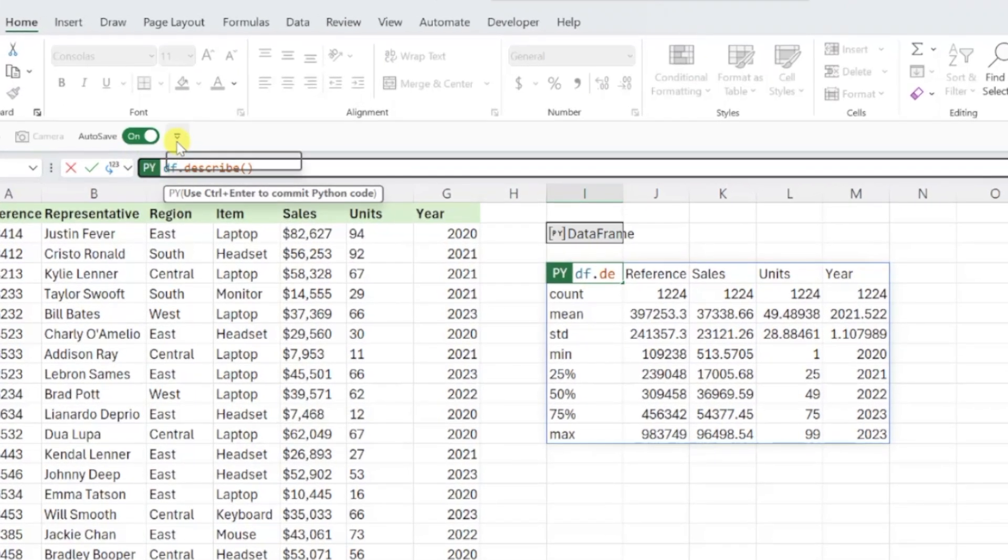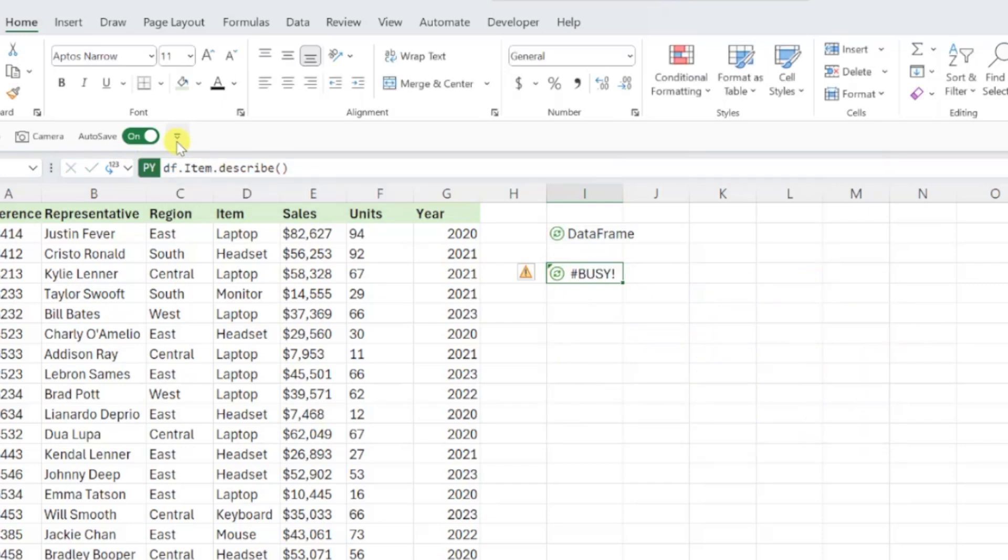For example, in this case, we would enter dot item in our code after df and then press control enter to apply the describe function to the item column.